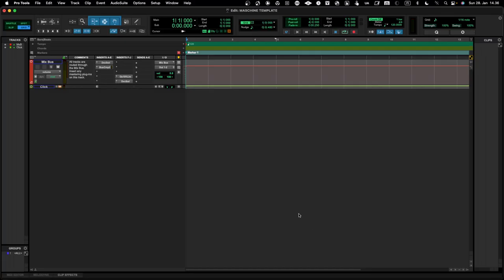My basic template here in Pro Tools is very simple. What I have is a decibel monitoring channel, a bus compressor, and then an Ozone limiter. That's pretty much it — pretty basic in that sense.